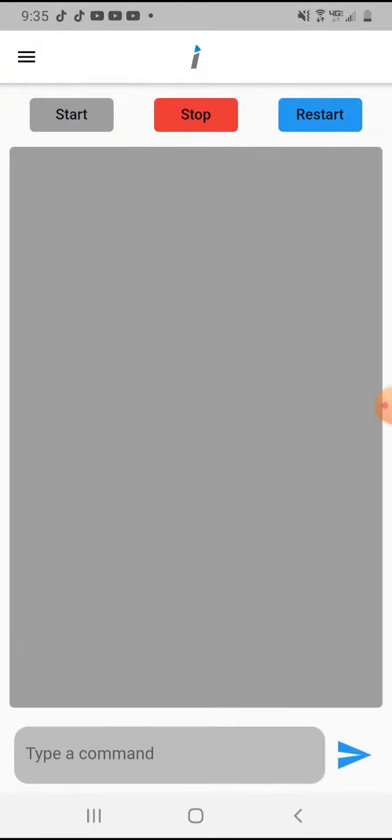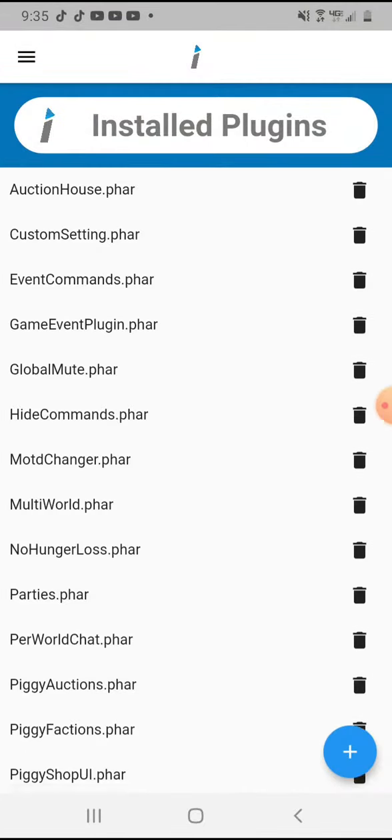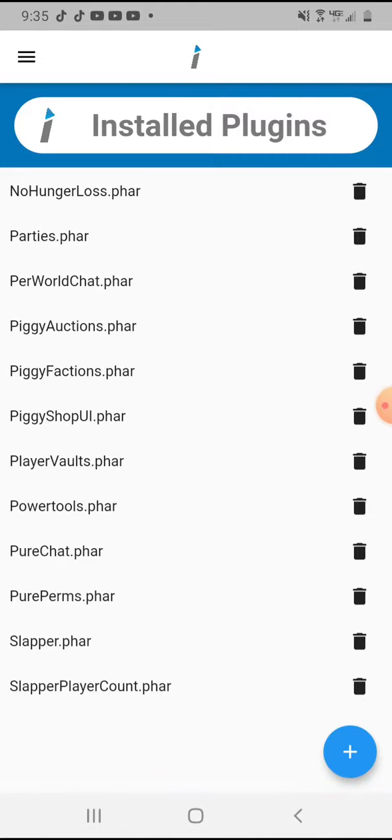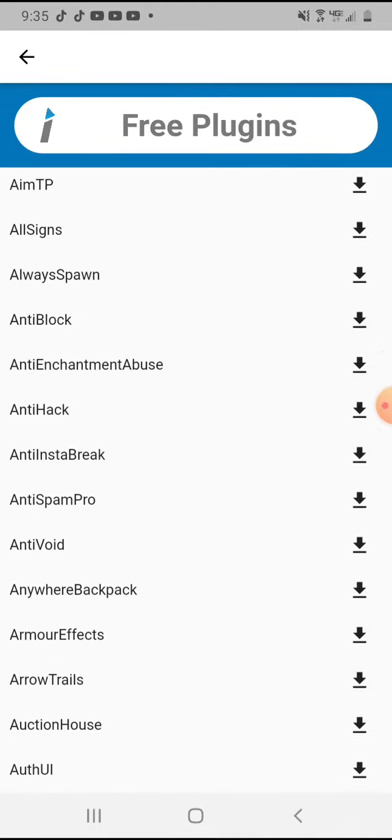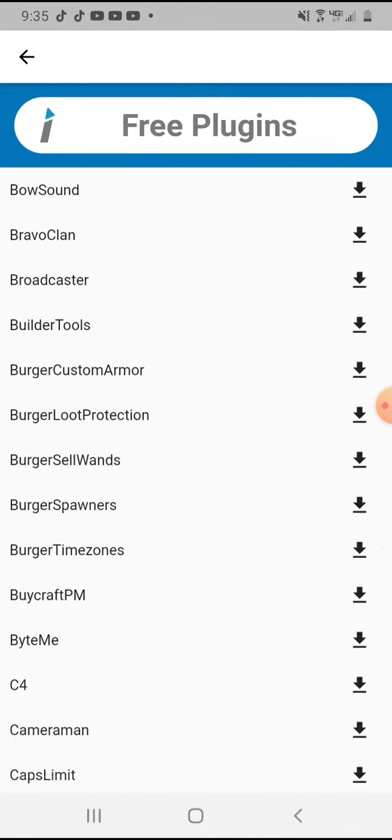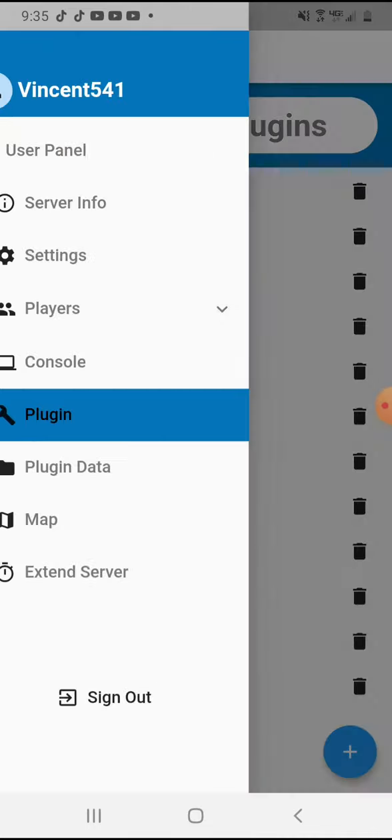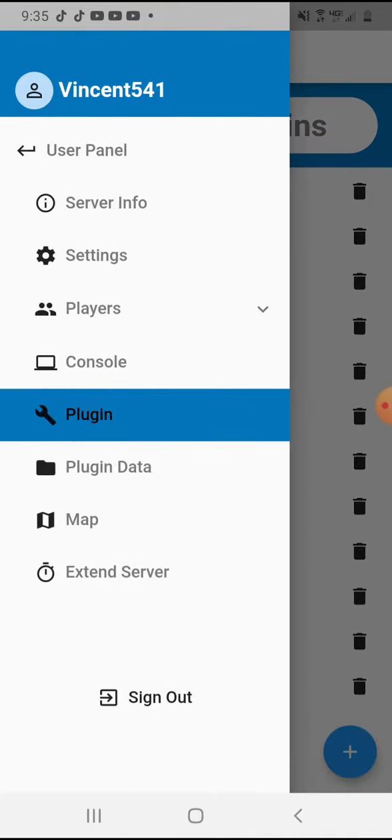This is seriously epic. You can add a bunch of plugins. Look, all of these are free and these are good plugins. They have a party GUI, that's epic.